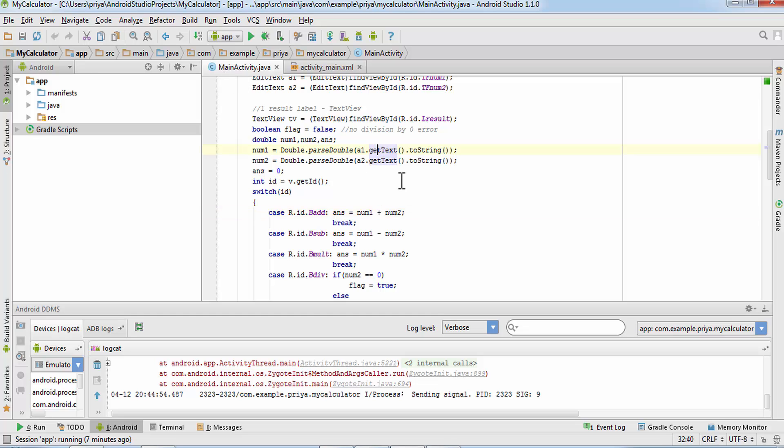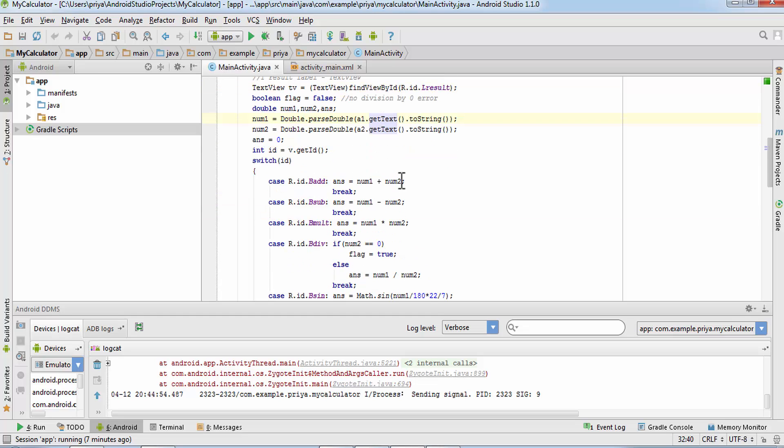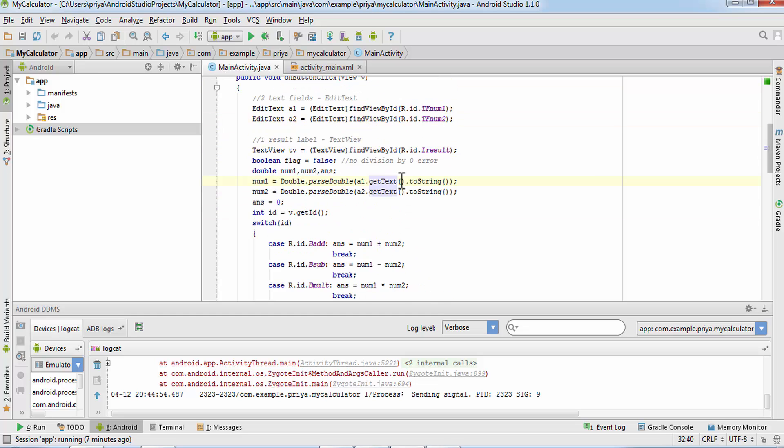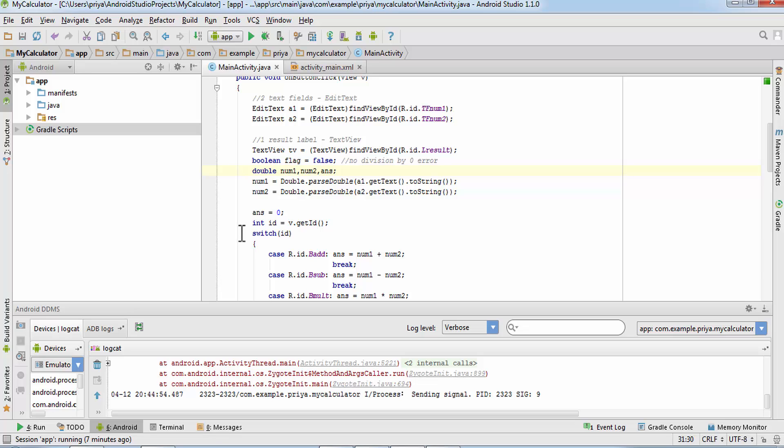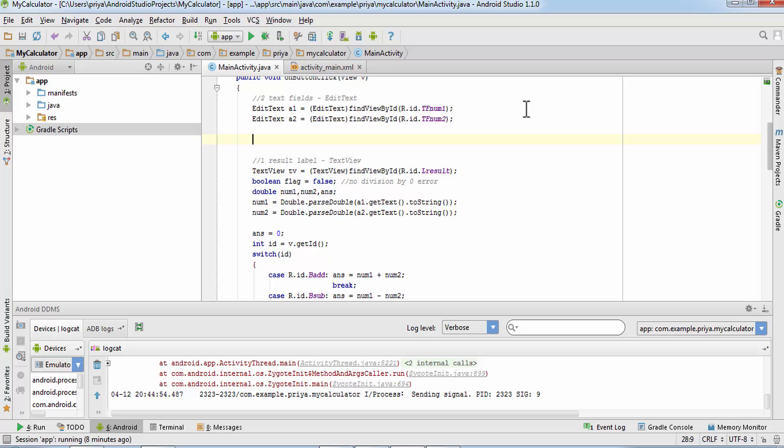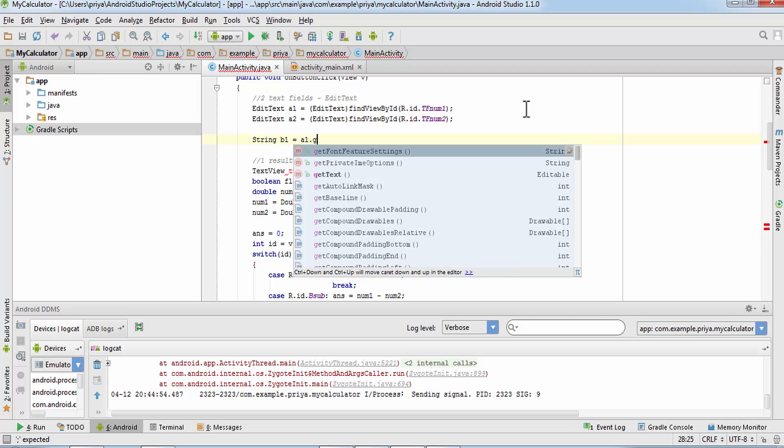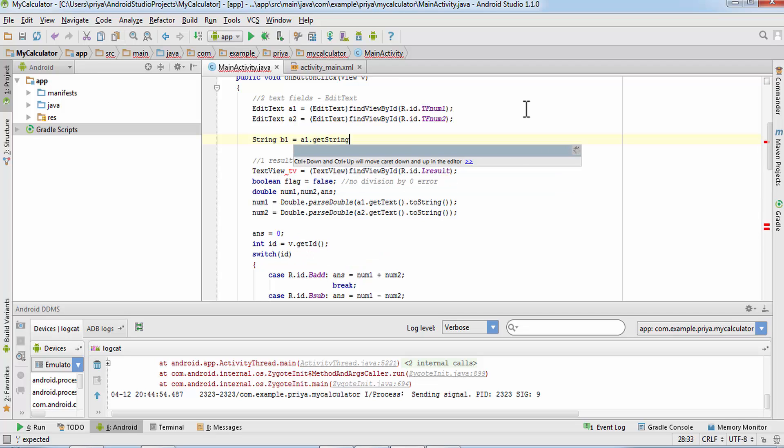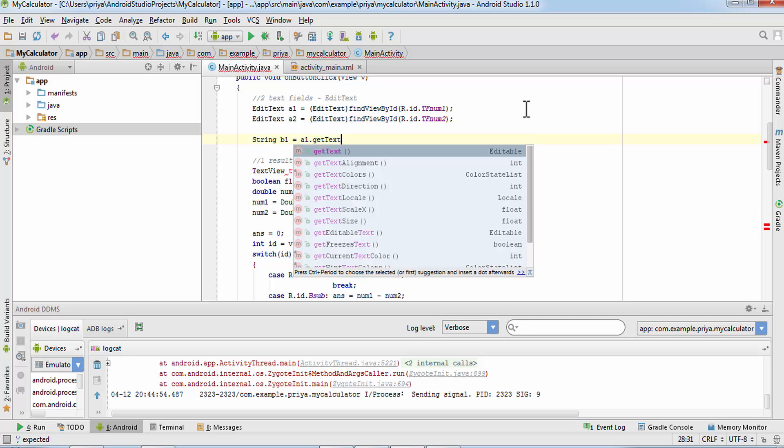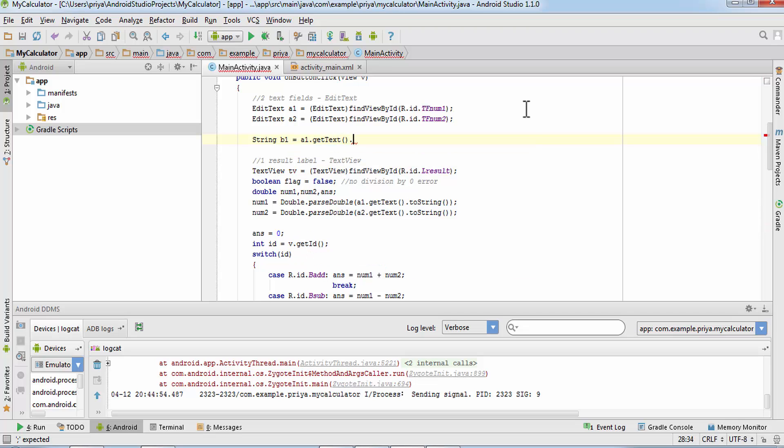And here before doing the addition, subtraction, multiplication and division, we'll check it here only. So I'll just make a string variable string b1 is equal to a1 dot get text dot to string.